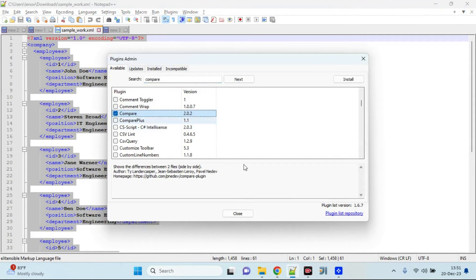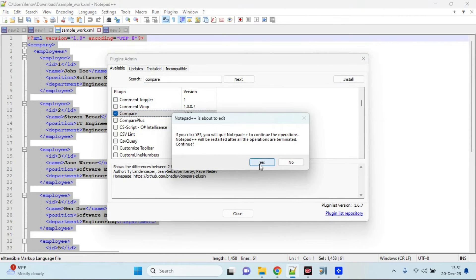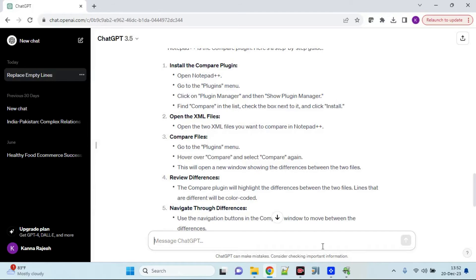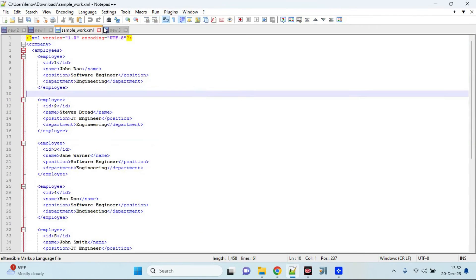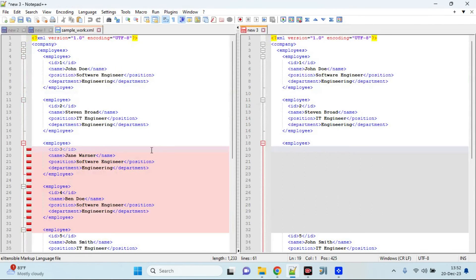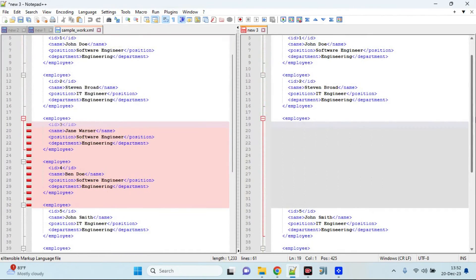As suggested by ChatGPT, I go to Plugin Admin, find the Compare plugin, and download it. Now the two XML files are compared side by side — it highlights the tags missing in the right-side XML in red, clearly showing what is not present on the right side. This is how to compare two different files in Notepad++. This works not only for XML but for any text or other file formats.